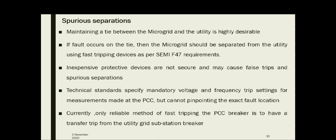Inexpensive protective devices are not secure and may cause false tripping and spurious separations. Fault tripping problems may arise not only from electromechanical release breakers, but also from sophisticated microprocessor-based protection packages acting solely on information available at PCC. If a microgrid supplies backup power to its own loads, then spurious separation can be tolerated to a certain extent.